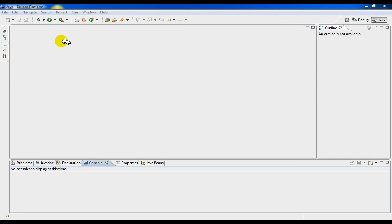In today's video, I'm going to be talking about layouts and placing objects inside a frame when you're programming in GUI.